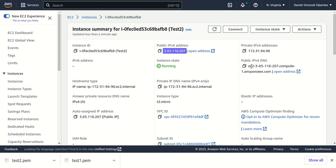In the next video, we'll look at how to SSH into an EC2 instance and play around with it. Thank you for watching.